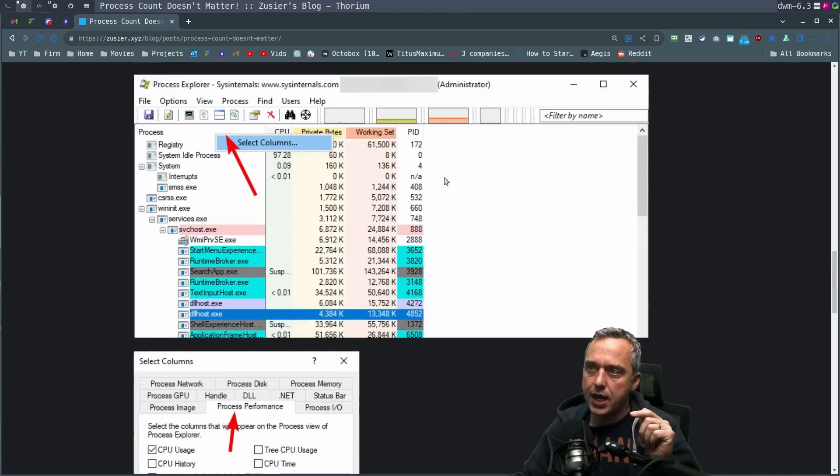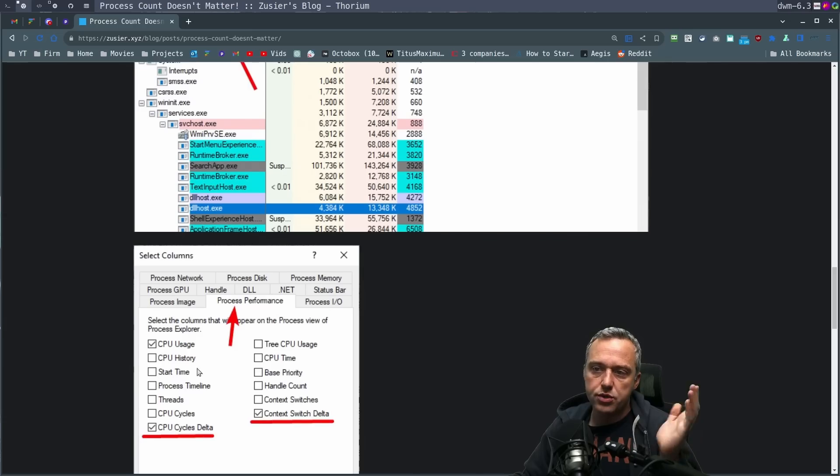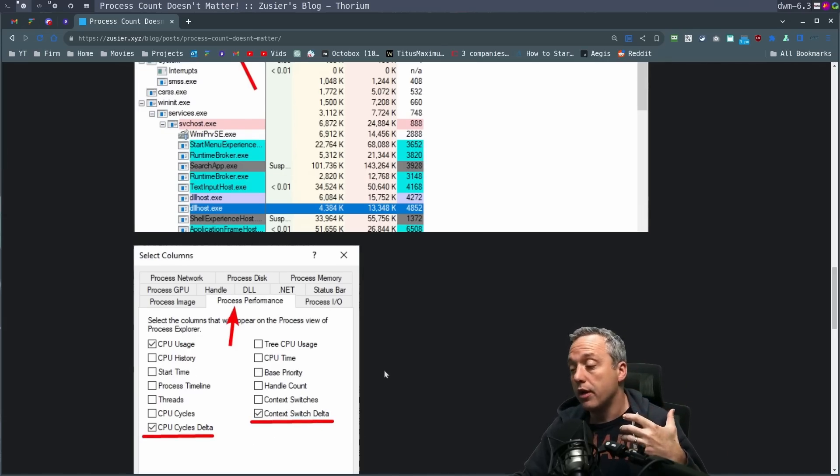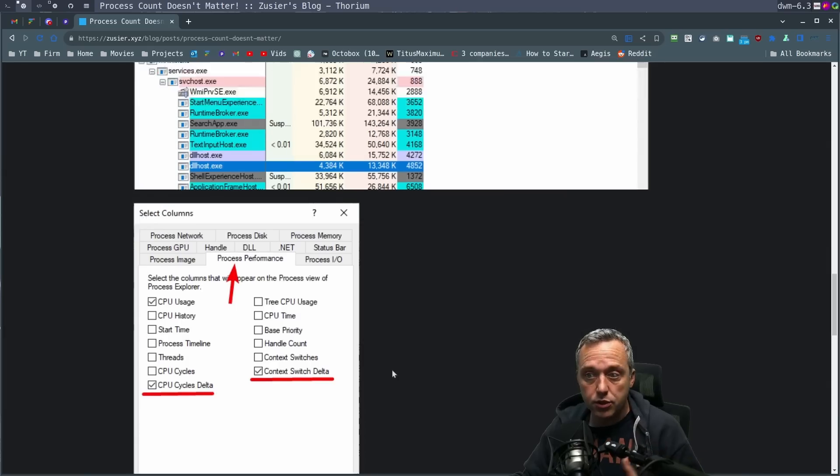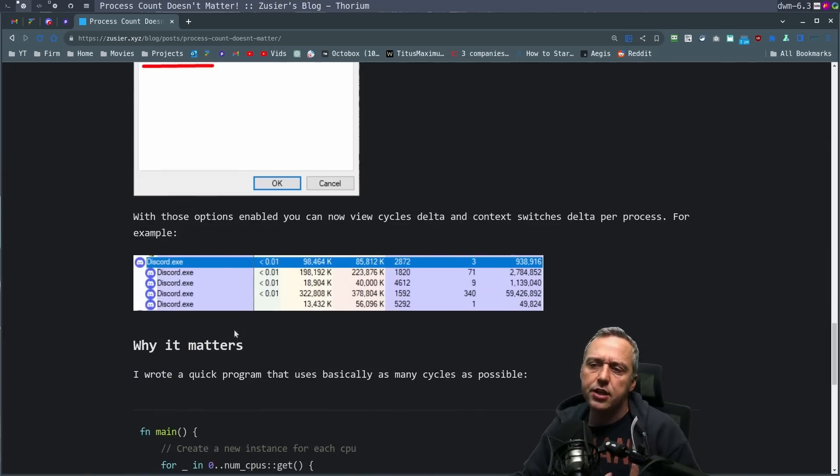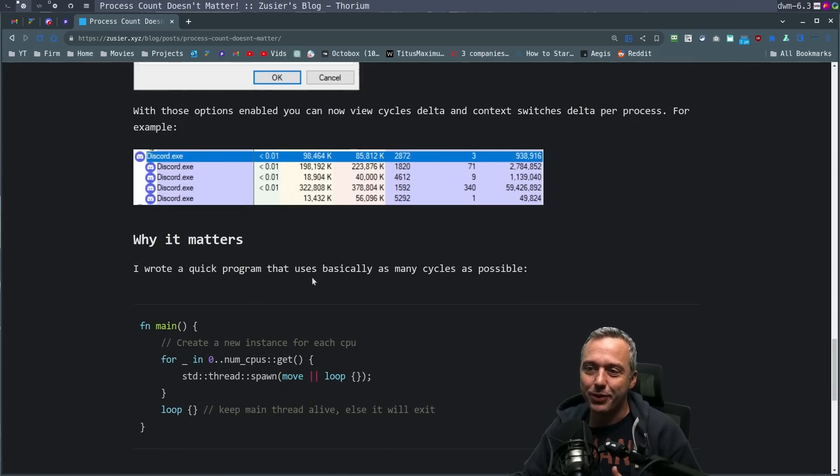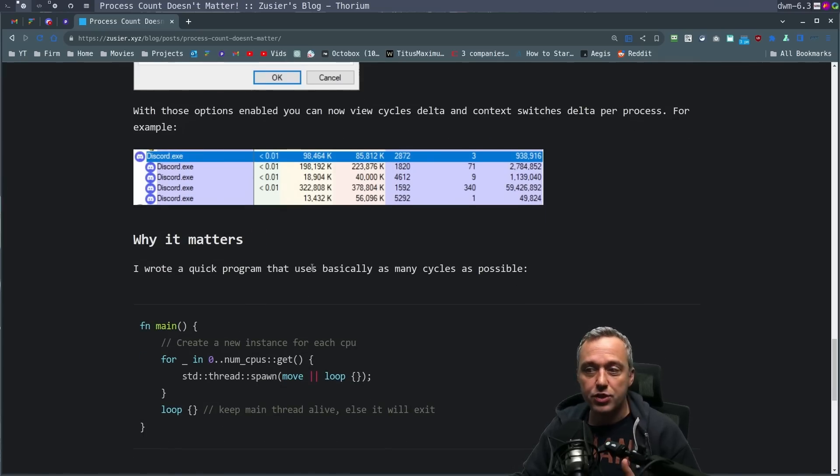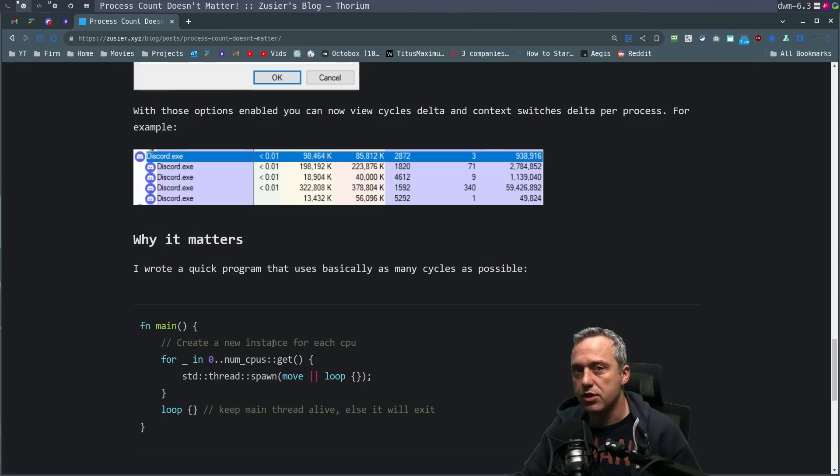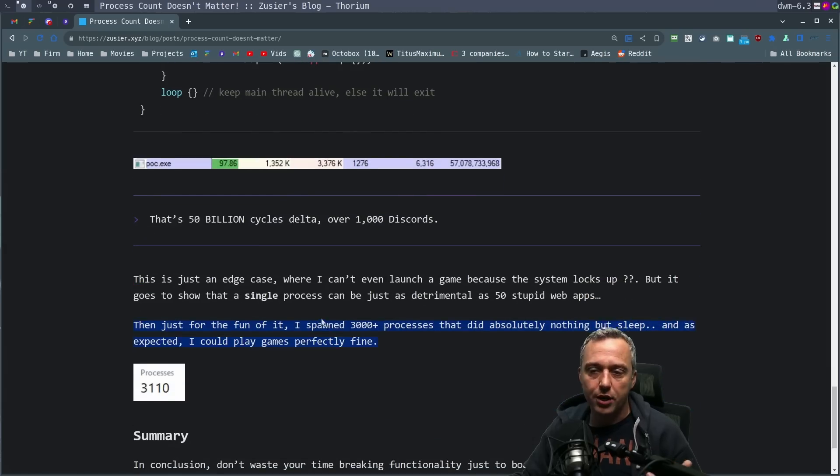You can just right-click the column, say Select Columns, and then just add these deltas. This is going to tell you how taxing those processes are. And he did a couple different methods where he spawned 3,000 using as many cycles as possible, or actually he made his own program using as many as he could, and that obviously crashed his system or locked it up.